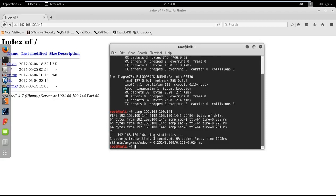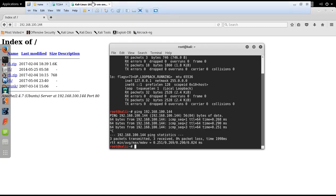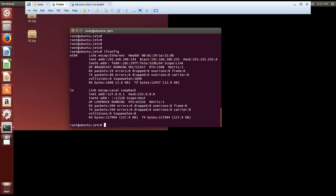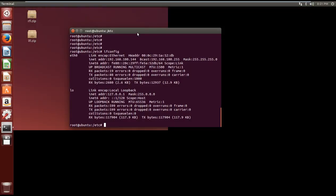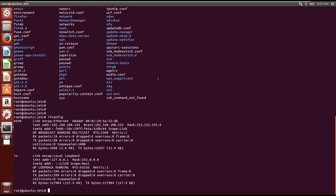Now in this video we will talk about how RFI remote file inclusion works. Let me go to the Ubuntu first and show you what exactly code we will be using to replicate this lab.